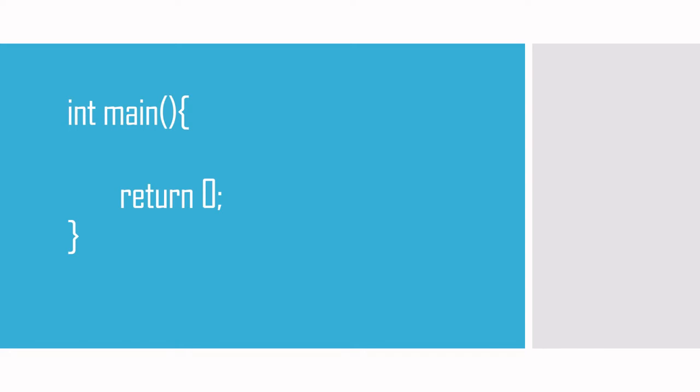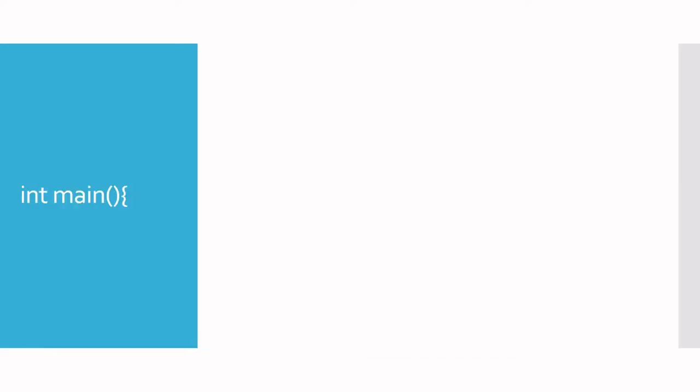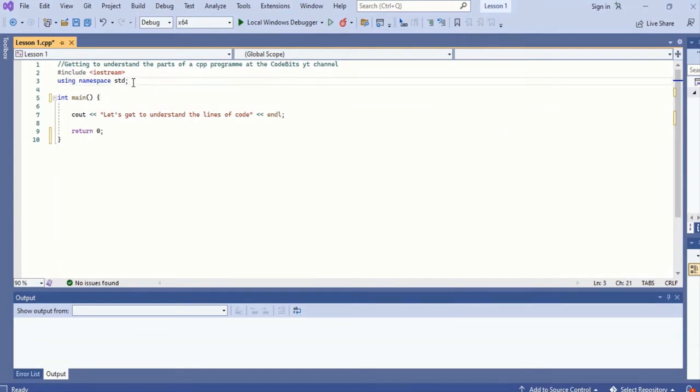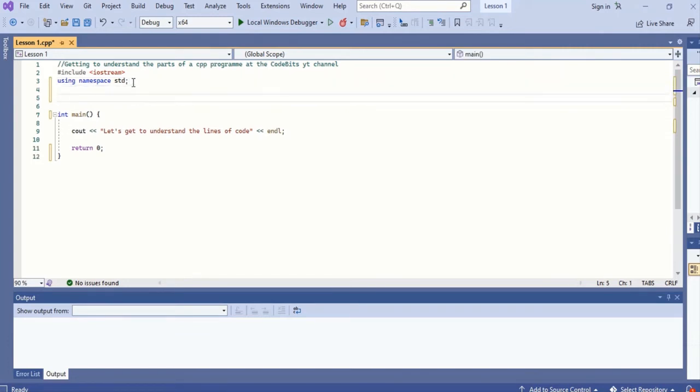To understand the architecture of the main function, we'll first have to know what a function is in C++. A function can be defined as a collection of code that performs a particular task. There are many functions in C++. You can even begin to create your own functions. However, every C++ program must have the main function. When you study line five carefully, we see it's got int main, brackets, then a curly brace.